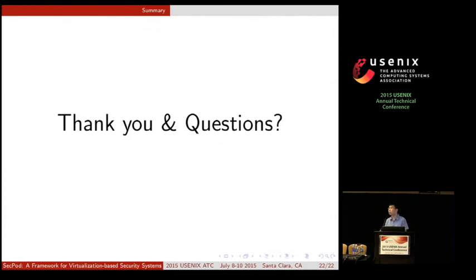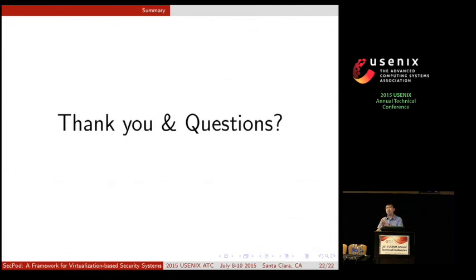Q (Nathan Dautenhahn, University of Illinois): I like the clever trick with the CR3 four-entry list. In your diagrams, you show the GPT as visible to the guest — is it actually visible or is it completely unmapped? A: The actual page tables doing translations for the guest are not visible in the guest. They are maintained in the secure space in the guest, but the other code of the guest cannot access this secure space. Q: So the diagrams show it there, but in terms of the implementation, it's not visible at all? A: Yes, right.